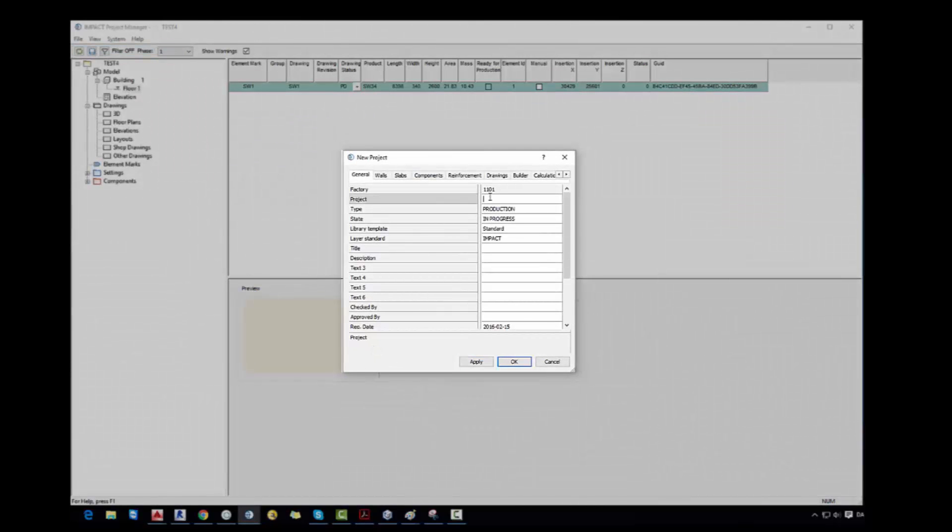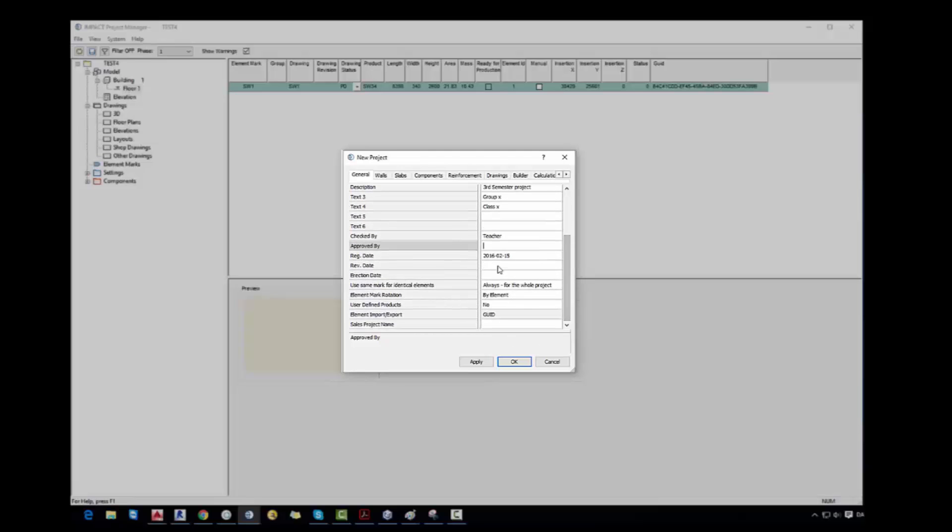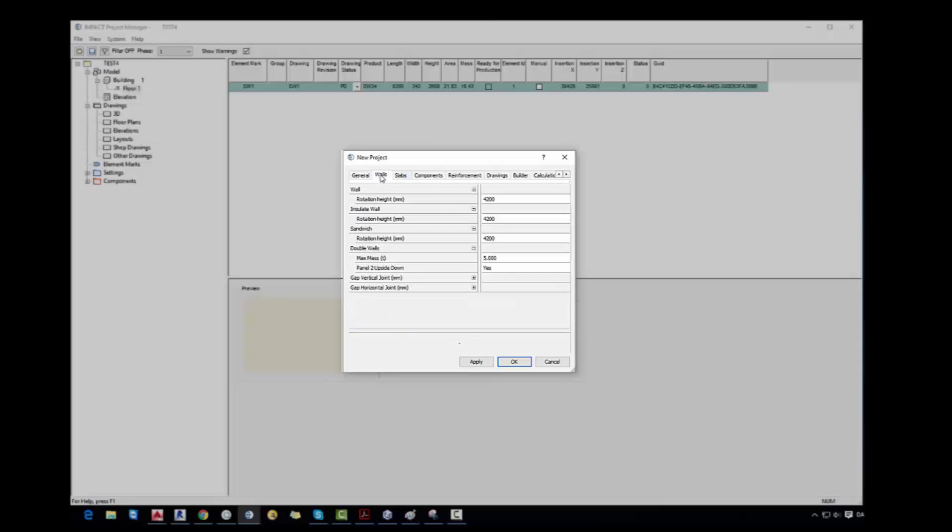So now we will make a new project. I just name it sports hall. Then I give a title also sports hall. We can't have any spacings here. Description: third semester project. And text 3, text 4, text 5 will be visible on a title box. So you can basically describe your group or a class or whatever you want. Then I say that it's checked by the teacher, approved by the teacher. You can write a name and surname. And you can write any other information if you want.